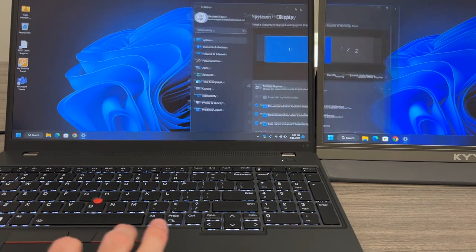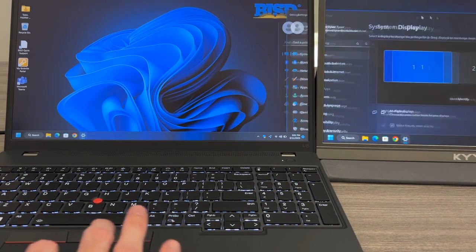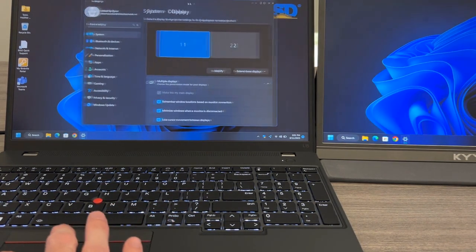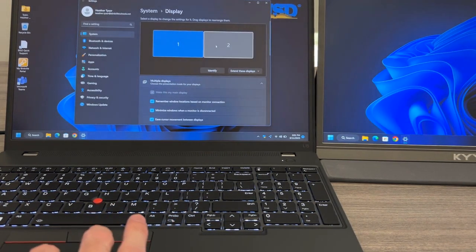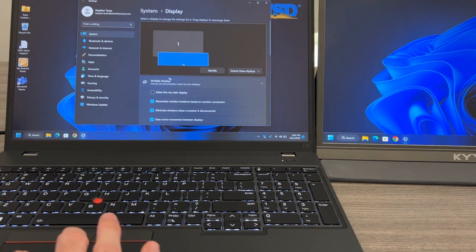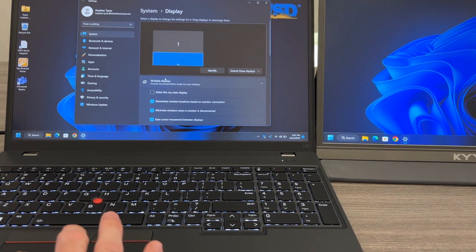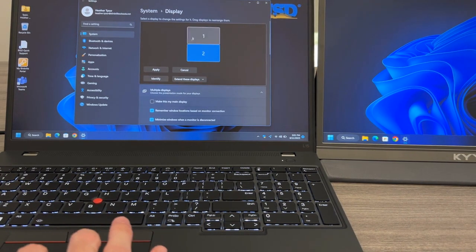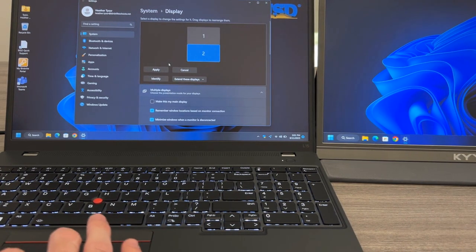You can change the order and placement of your windows by clicking and dragging to adjust the placement of the different screens.